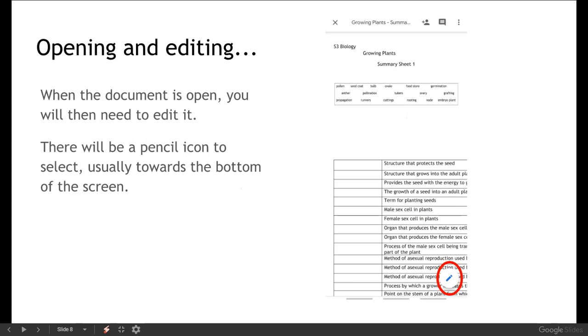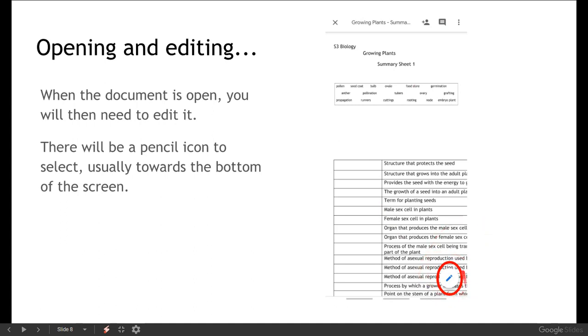Once the document is open you'll then need to edit it. So as you can see here just by me opening that it's changed the formatting a wee bit. Things have moved around a wee bit but I can still see everything that I need to see. So when we're editing we then need to find the pencil icon. Again it's normally down at the bottom of the screen. It might be down in the middle somewhere.